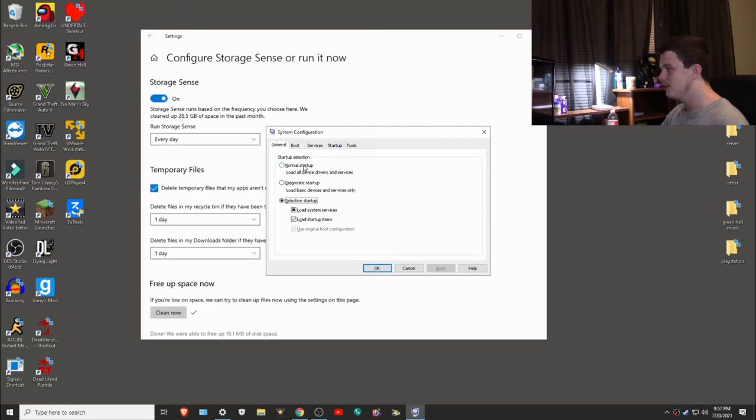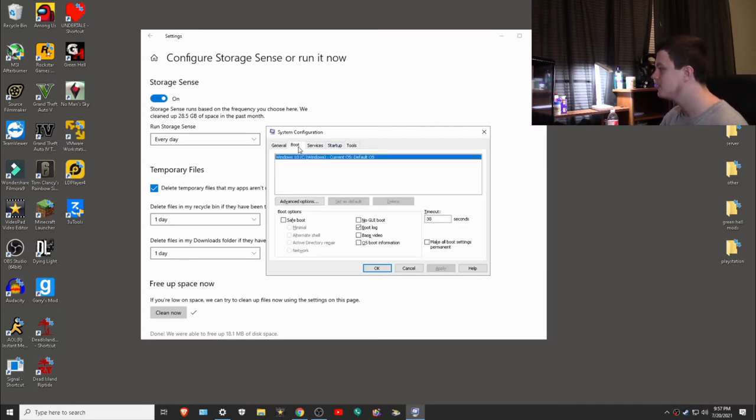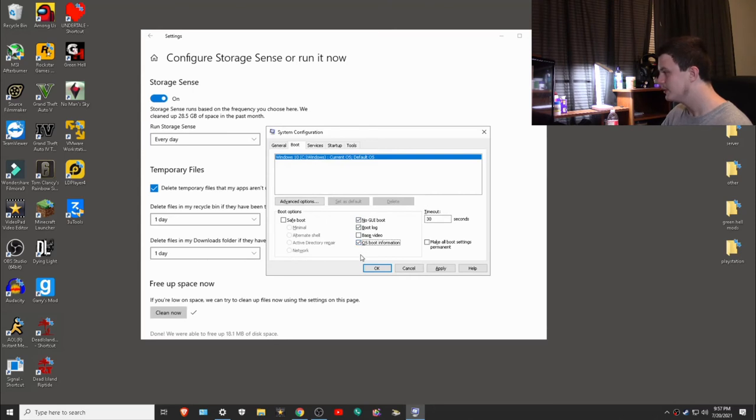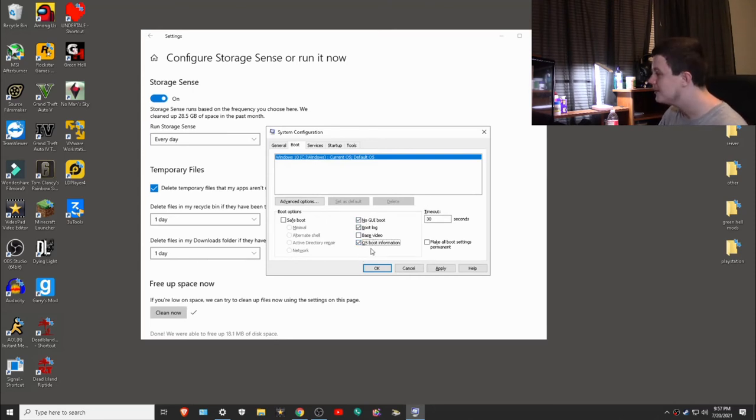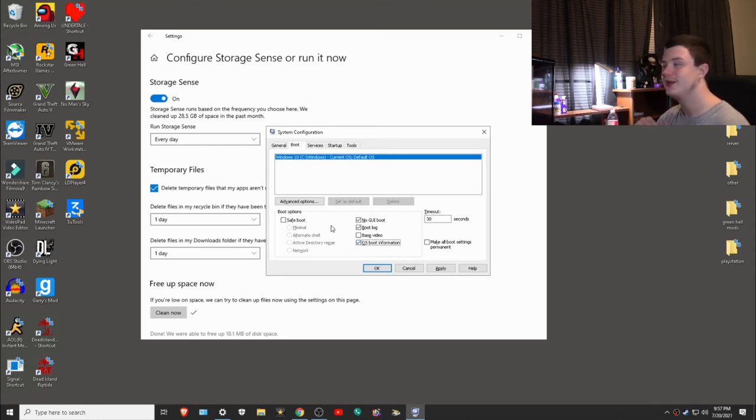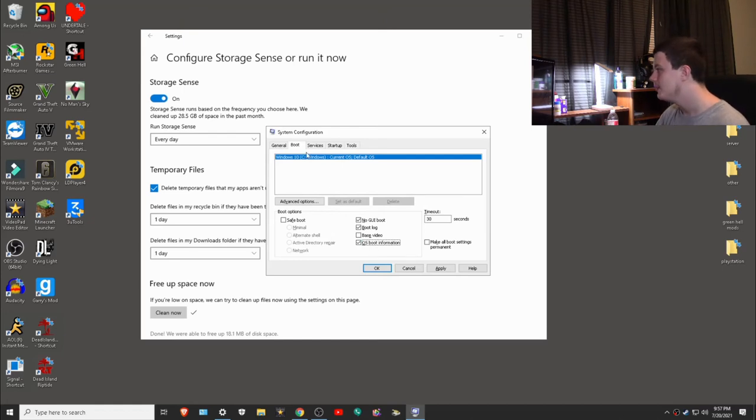You'll notice a thing called system configuration. It should be a normal startup. Here's what I would recommend: I recommend going to the boot tab, clicking no GUI boot and boot log and OS boot information, which also can help if your computer has a failure because then it actually will have a boot log that's more detailed and can make sure that they know what's wrong with it.